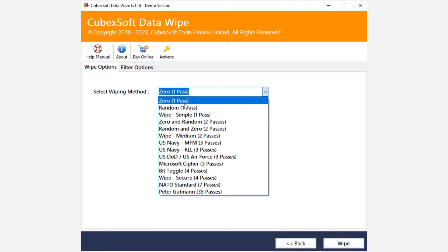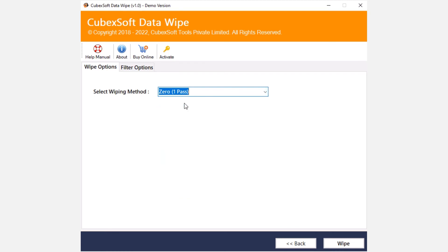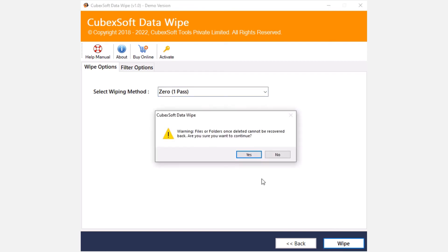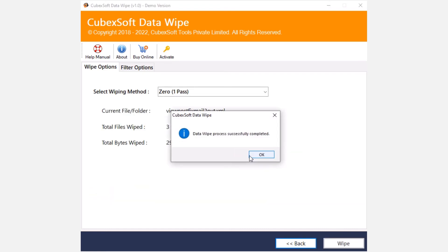Here we choose the zero one pass option from the list. Hit the wipe button and start the process. Before starting the data wiping process, the software asks for confirmation. Click on yes to continue the process.